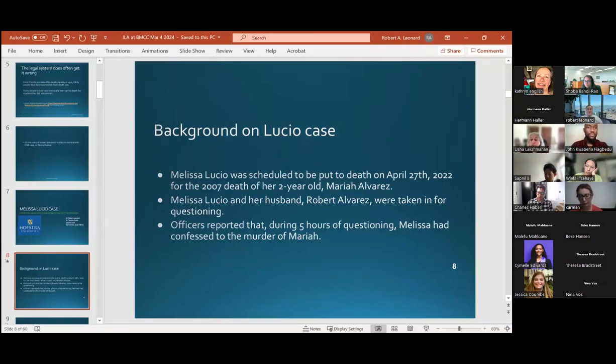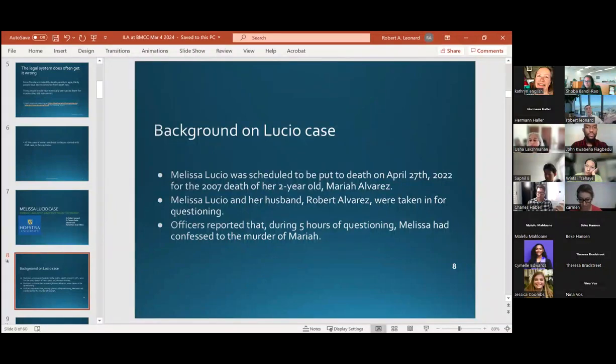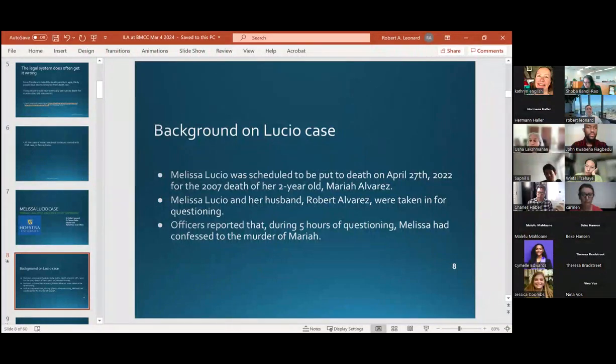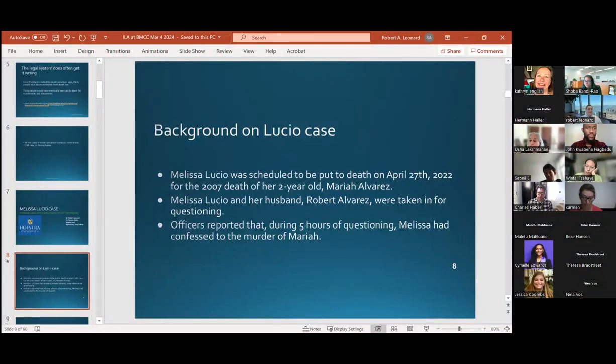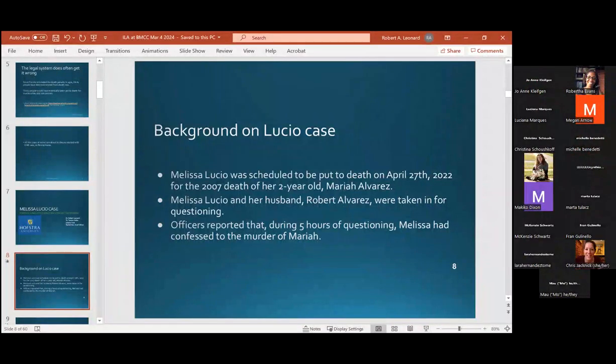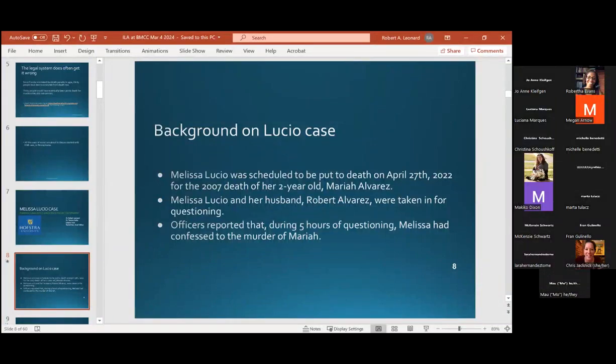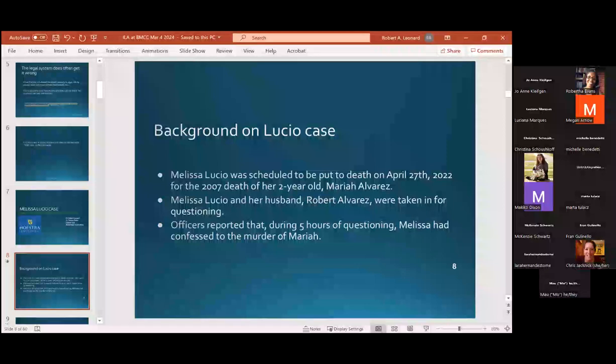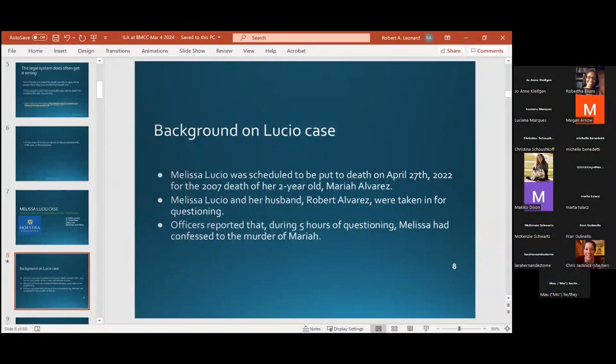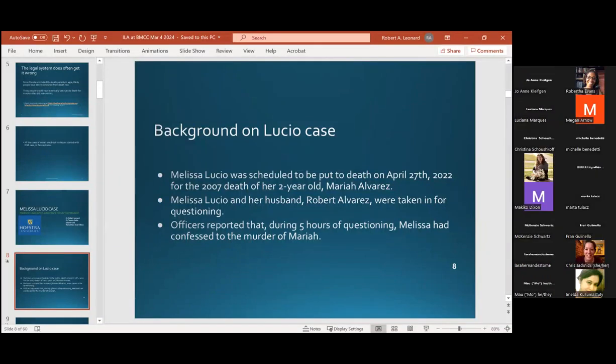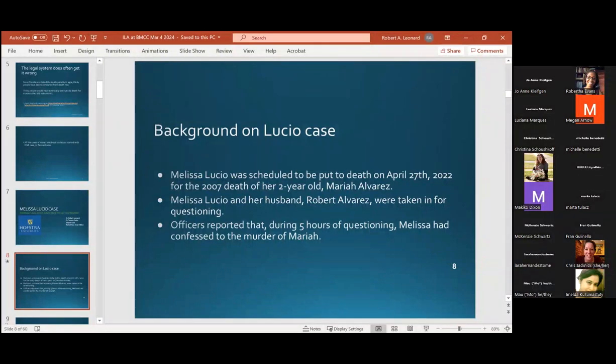And they brought her in for questioning and her husband, Robert Alvarez. And the officers reported, after five hours of questioning until three in the morning, that Melissa had confessed to the murder of Mariah, the little girl. So imagine her state, pregnant with twins, and she just lost her little girl. There was evidence that was suppressed that she had actually tripped down a flight of stairs the day before.